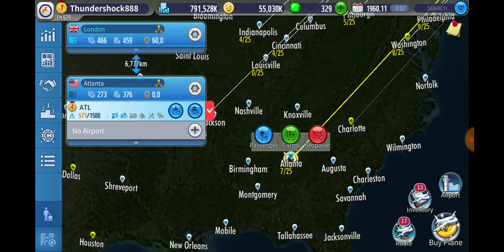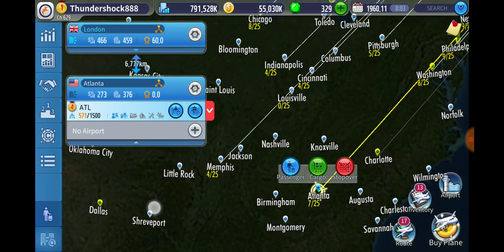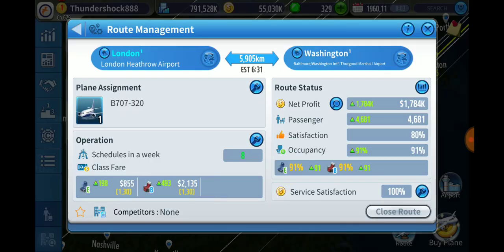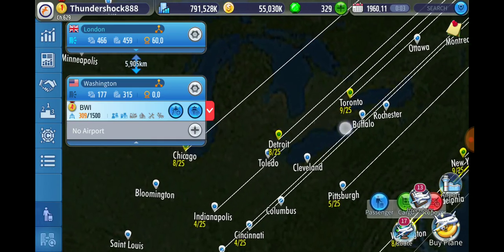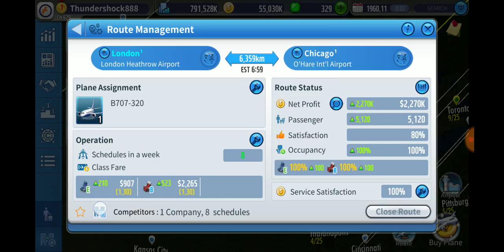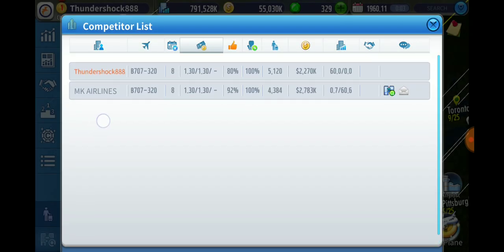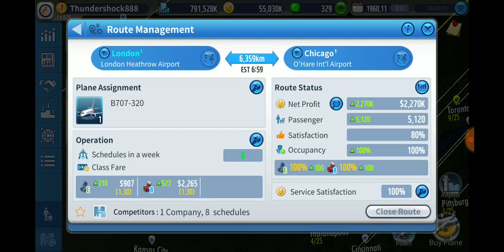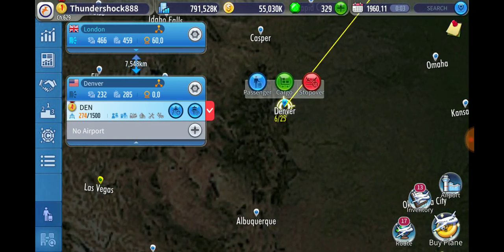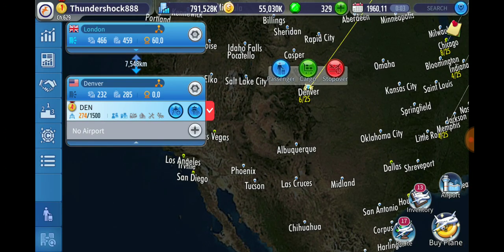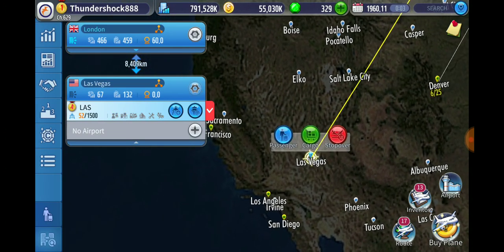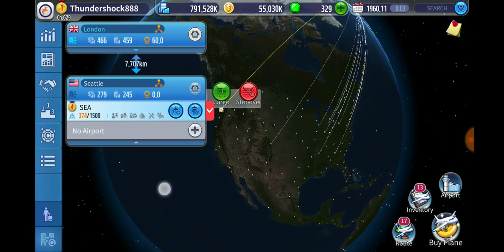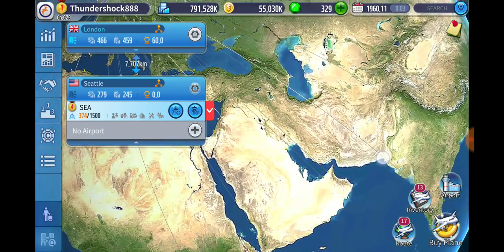Basically the routes I've made are just anything within range and the biggest cities I could find with either no competition or only some competition. Washington had no competition, so I just made that route — it's still a big city. Chicago had competition, but it was only one guy and he wasn't very good. Both planes there are 100% full, so it's very easy to compete. I'm going to make Denver too. Some cities are out of range, so I'll eventually get to them — I'm going to have to wait for a slightly longer-range aircraft.